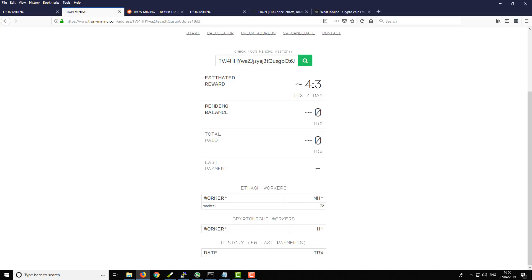So it says that our estimated rewards are 43 Tron per day. That's slightly higher than the calculator, but if we look further down it's because the hash rate, it's picking up the hash rate a little bit higher. So obviously with a little bit more time this will balance out and it will kind of work itself out. But just to show you your kind of rewards and earnings and things like that.